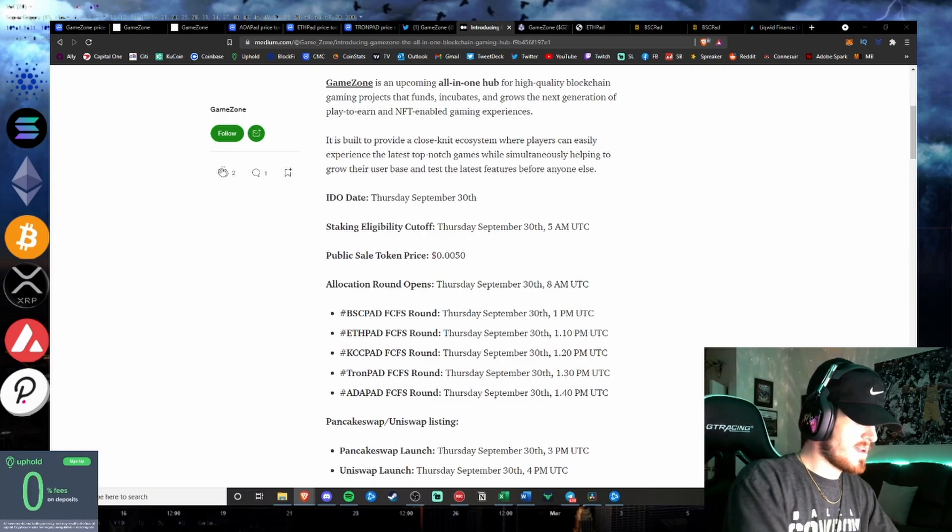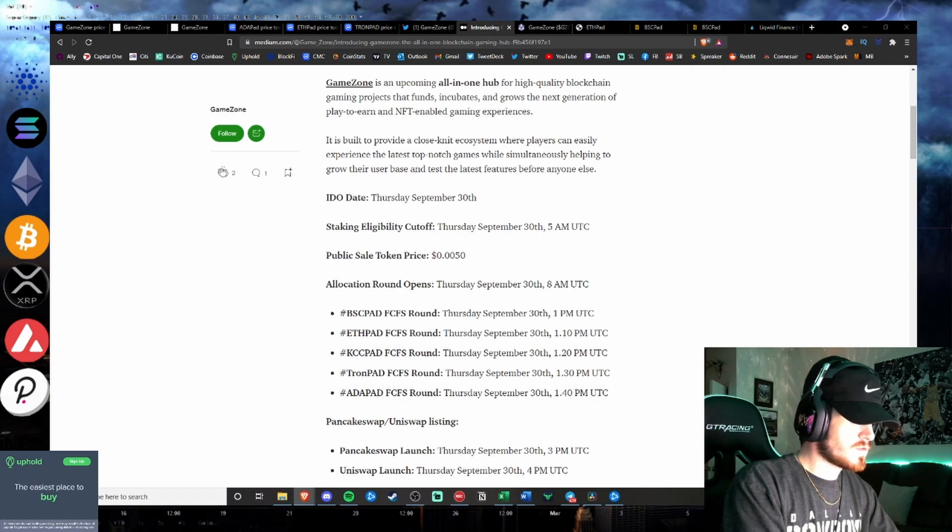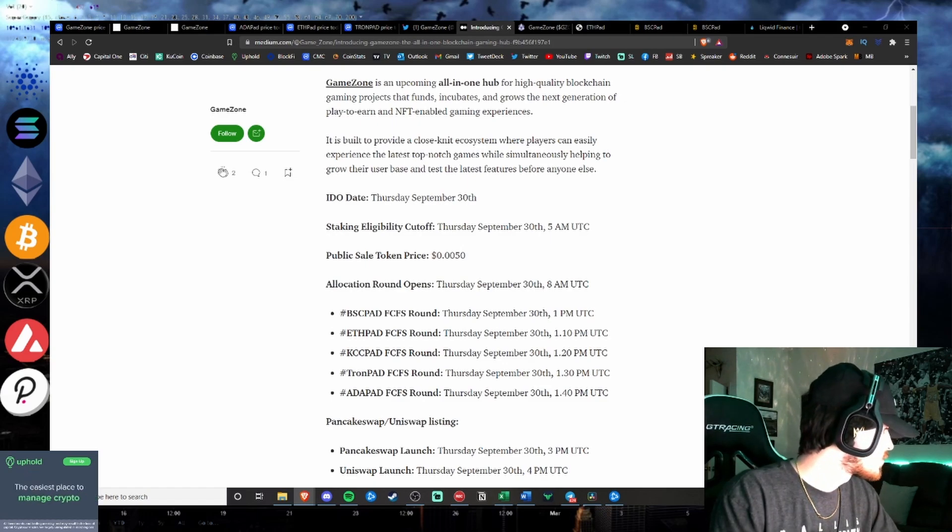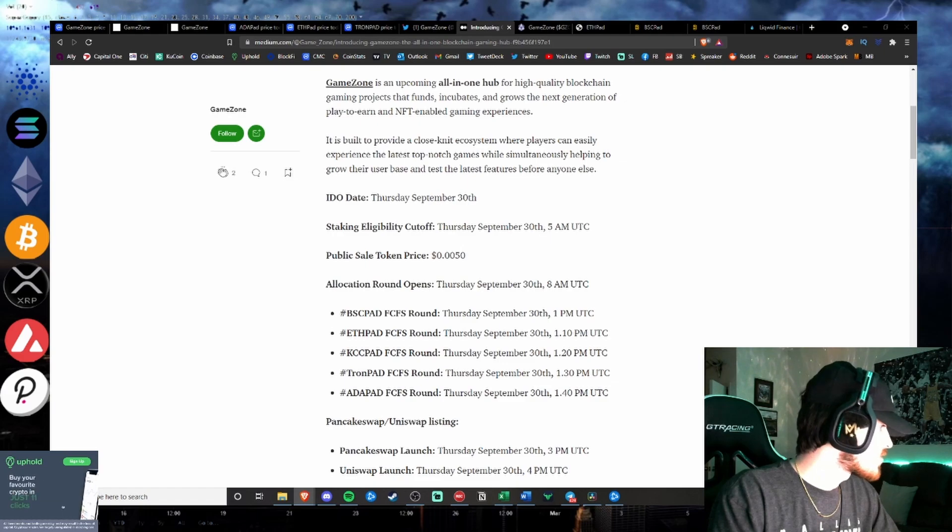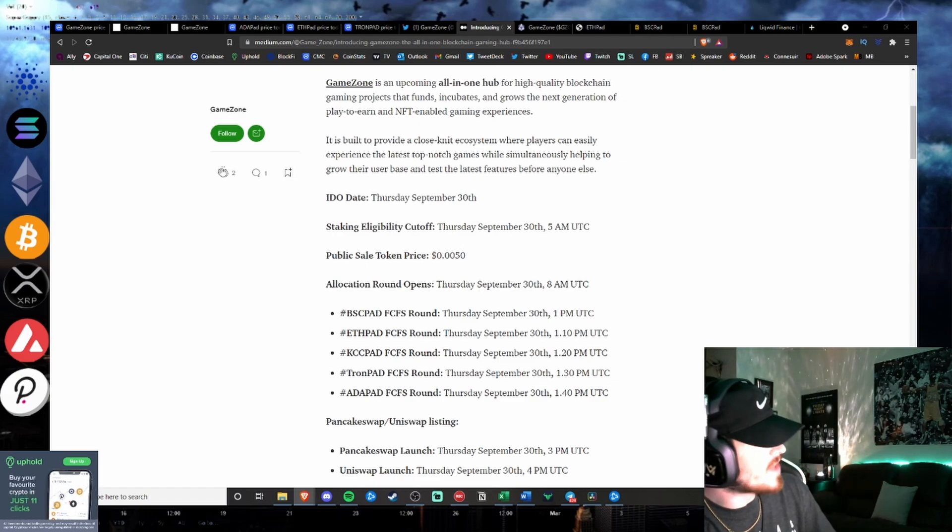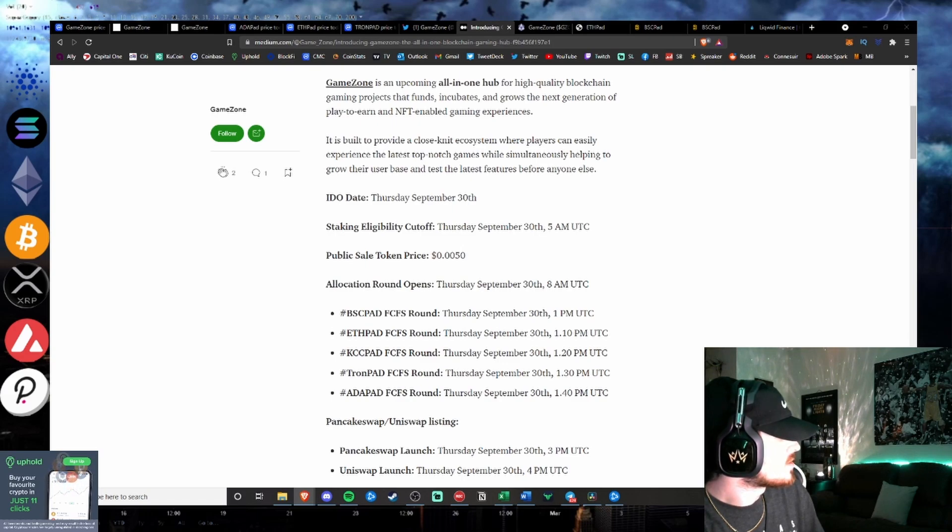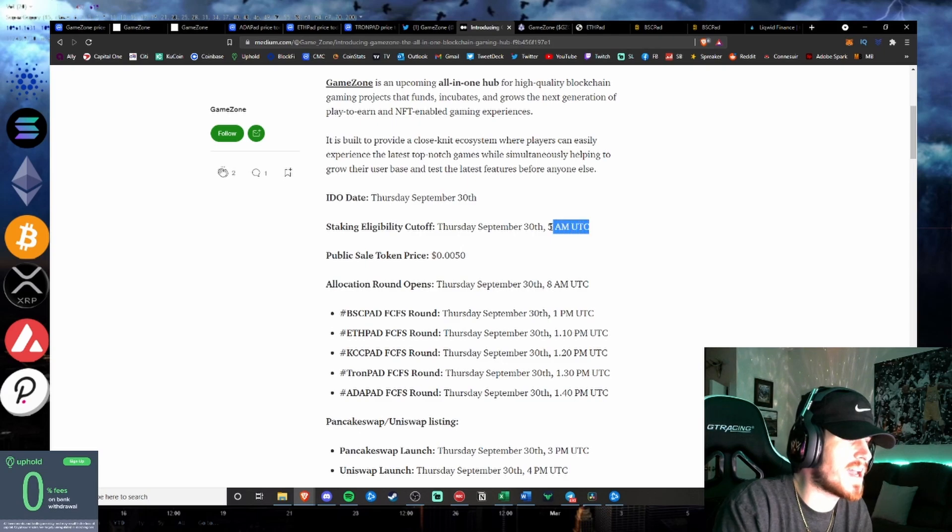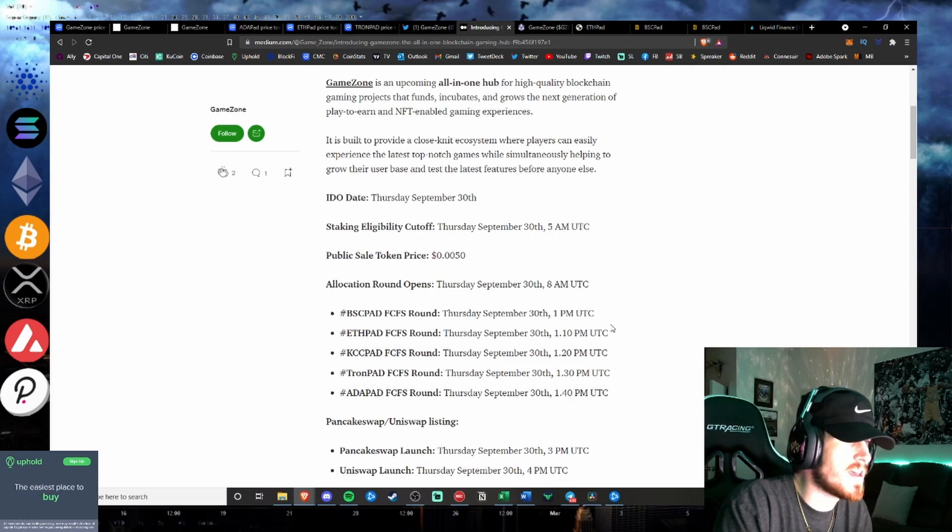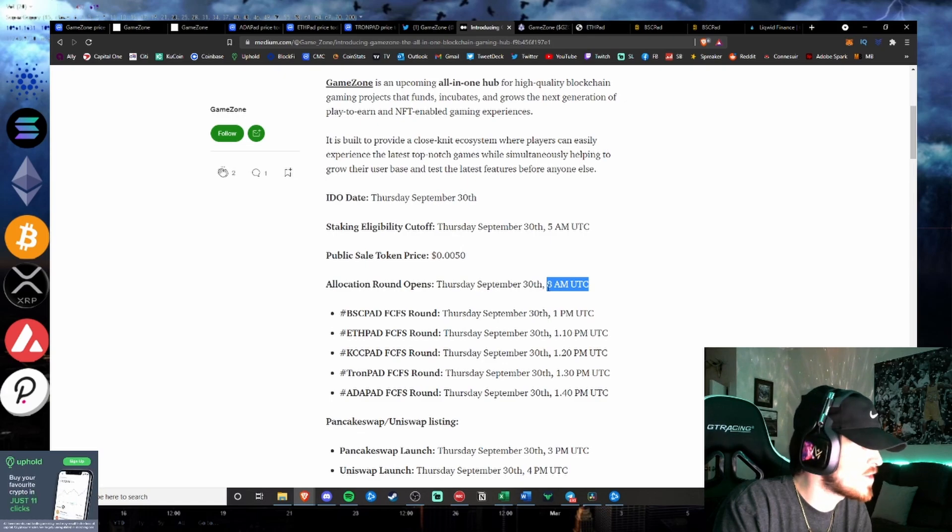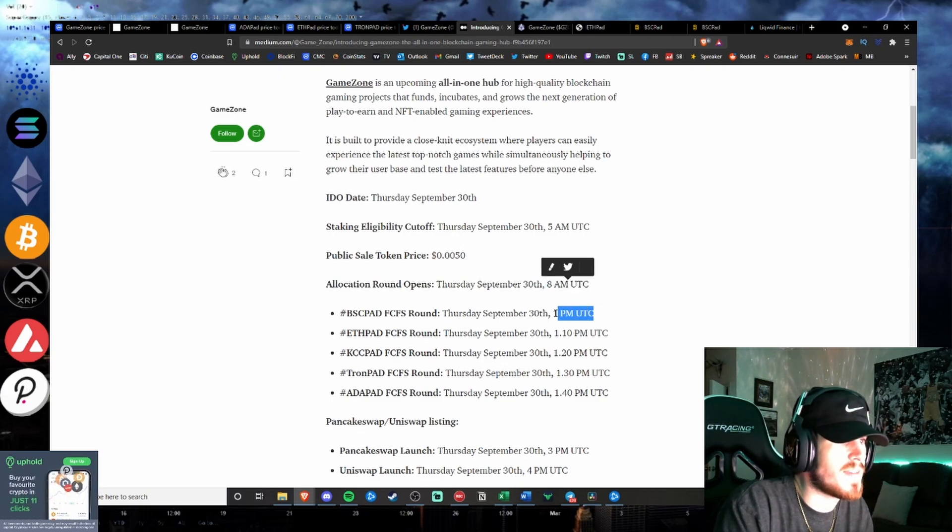5 a.m. UTC to Central. So that is midnight tomorrow. Yes, midnight tomorrow for me is when the staking eligibility cutoff is, and then we take a look. Allocation rounds opened at 3 a.m. Central Standard Time, 1 a.m. Pacific Time, and then 5 hours from here, we're looking at 8 a.m.